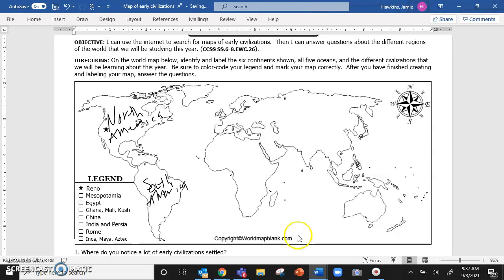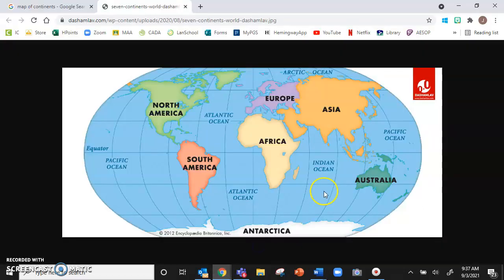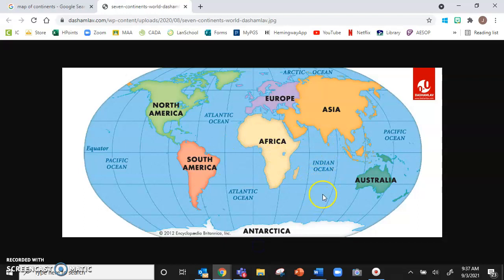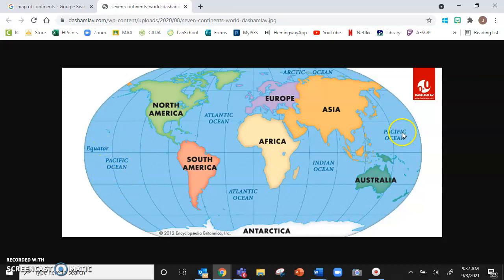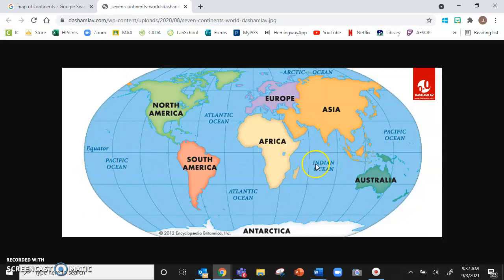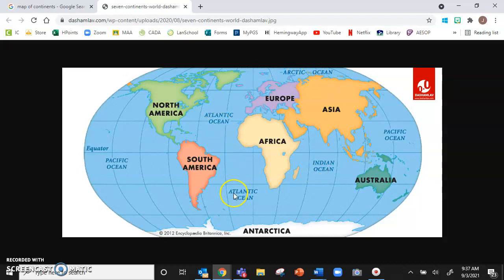From here, remember, you can always go back to Google if you need to. Now we need to label the oceans. We have the Pacific Ocean here and here. Make sure you label both sides. We have the Indian Ocean south of India. We have the Arctic Ocean at the very top of the globe. And this whole ocean right here is the Atlantic Ocean.